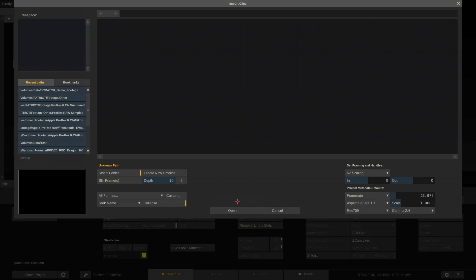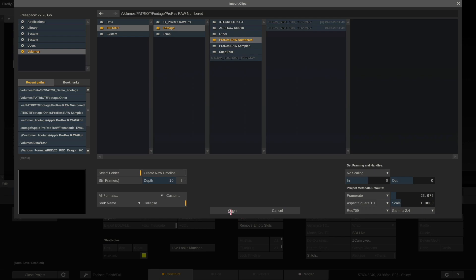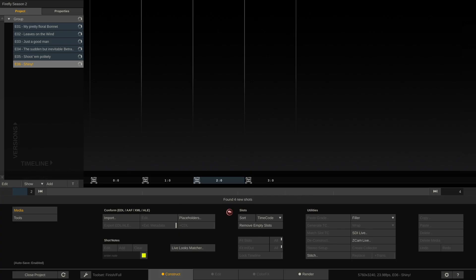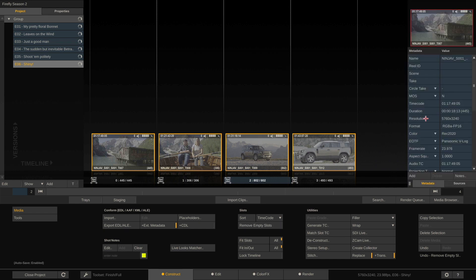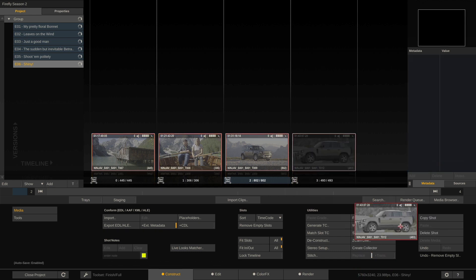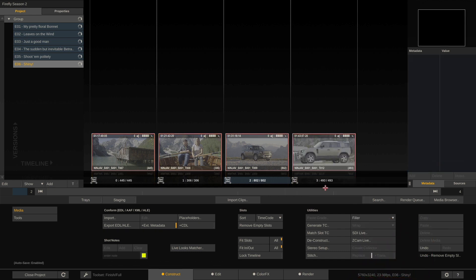Let's go ahead and import clips and navigate to the folder that contains our ProRes files. Let me quickly remove the empty slots and take a look at the metadata stack — these clips are 5.7K in resolution, 23.97 FPS, with an aspect of one, square pixels. The timeline settings match, but I'll drag one clip down just to confirm.